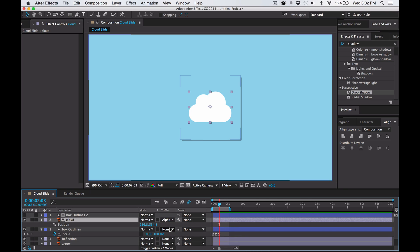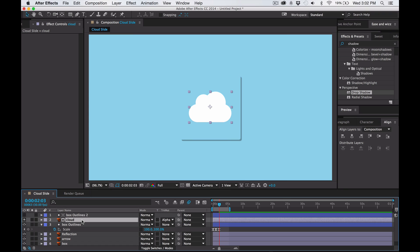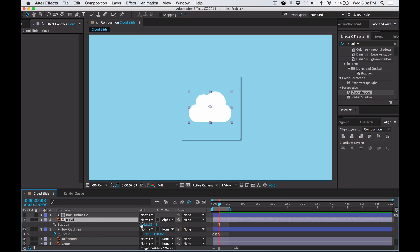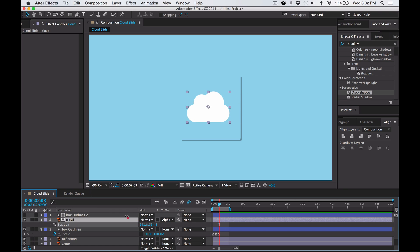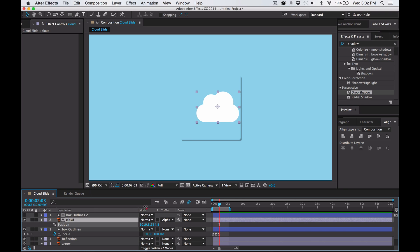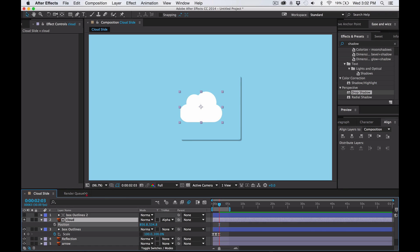Click it. What that does is the cloud appears, but if you move the position by pressing P, you can see that it doesn't go beyond the box. A matte is almost like an area where things inside are visible, but things outside of the matte are not.